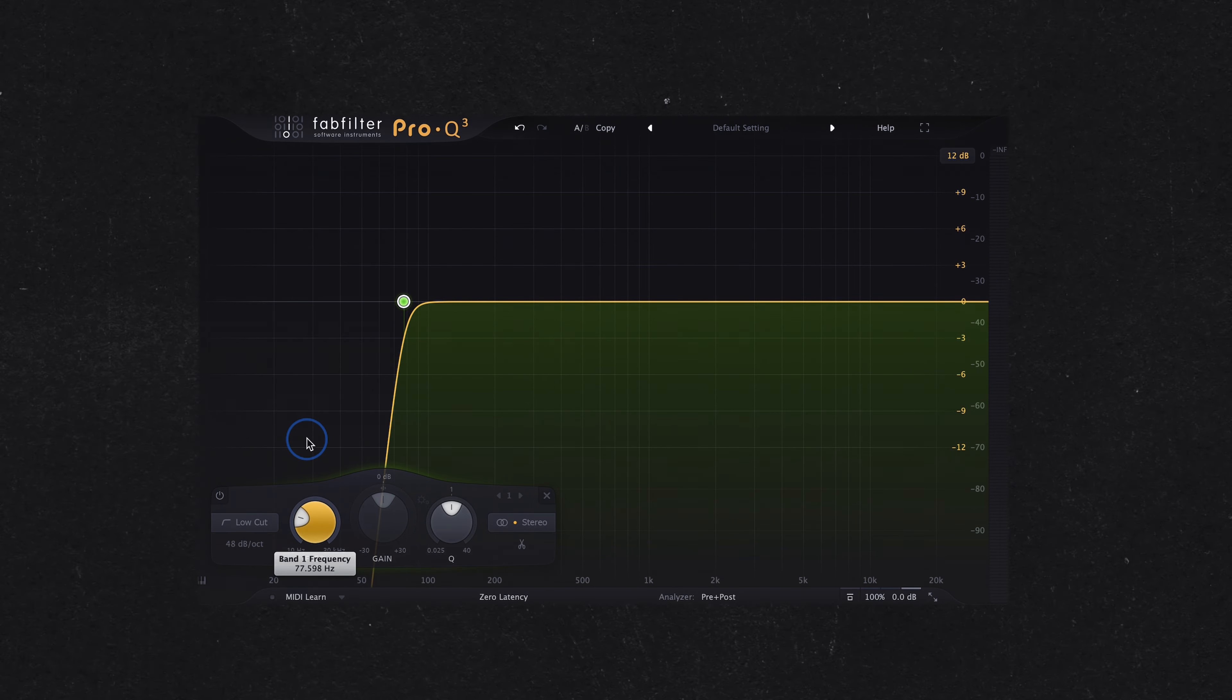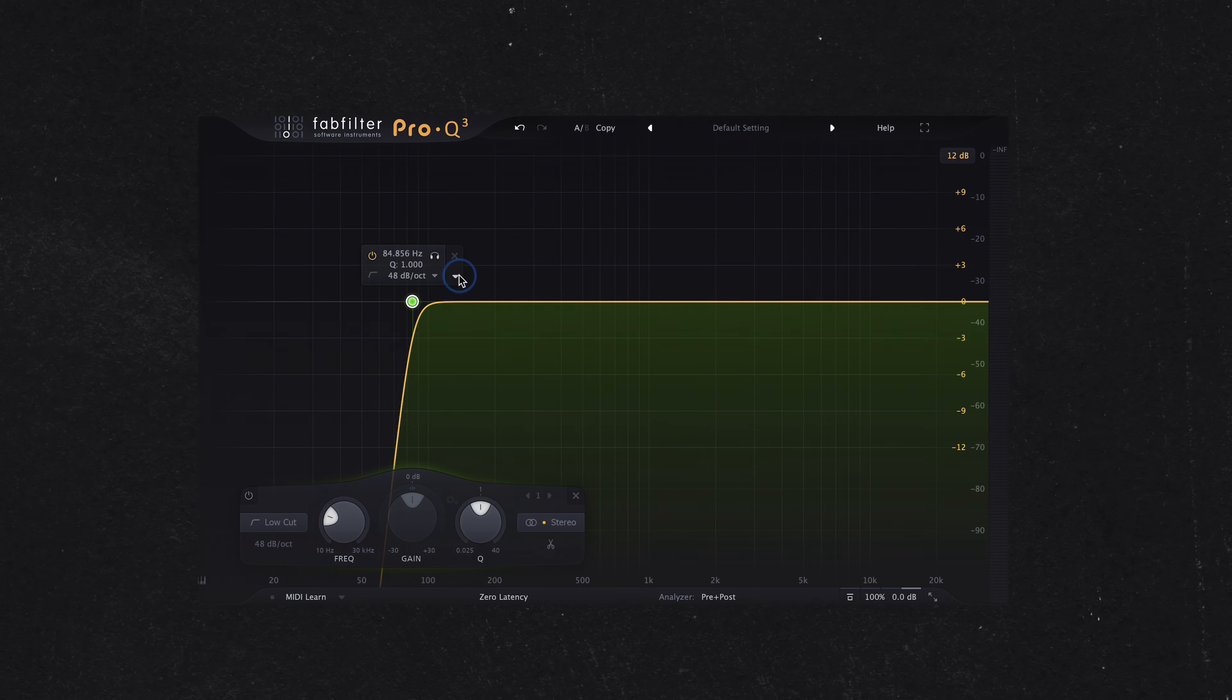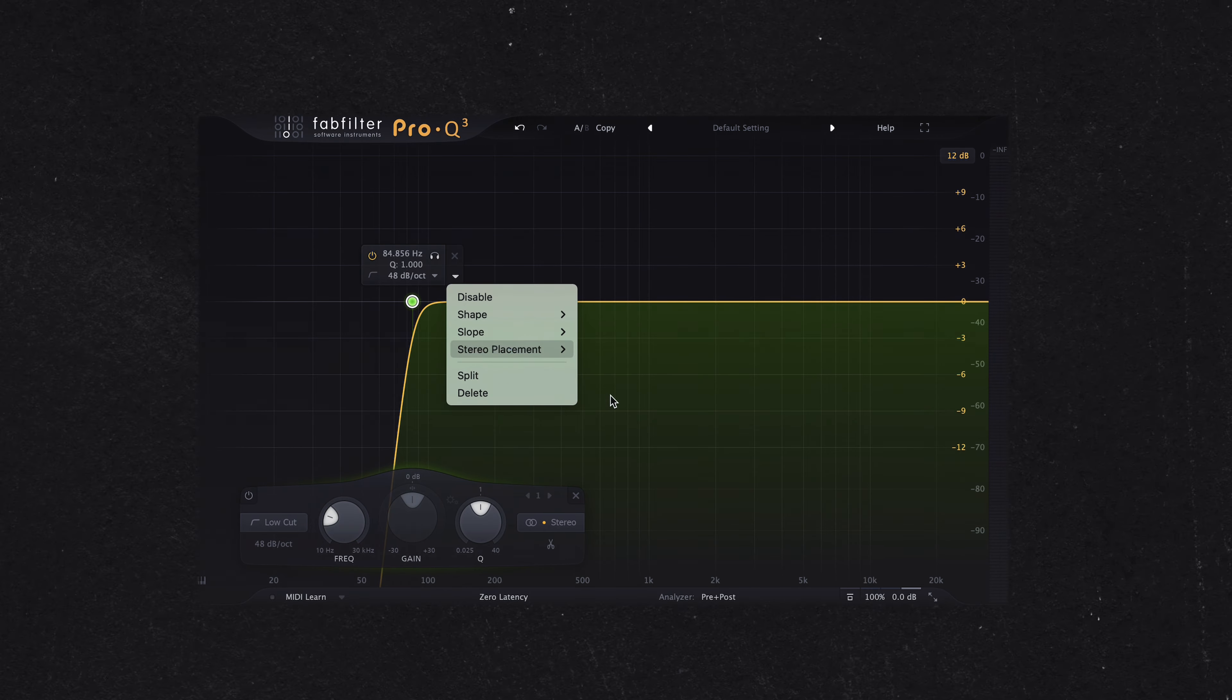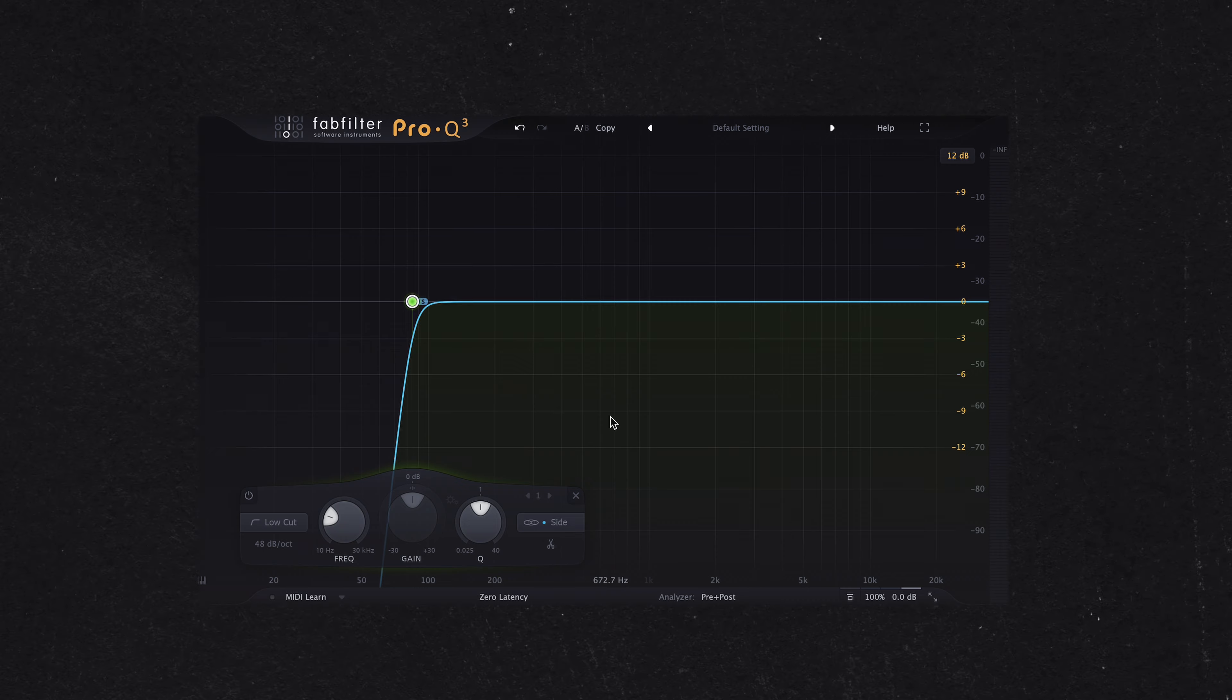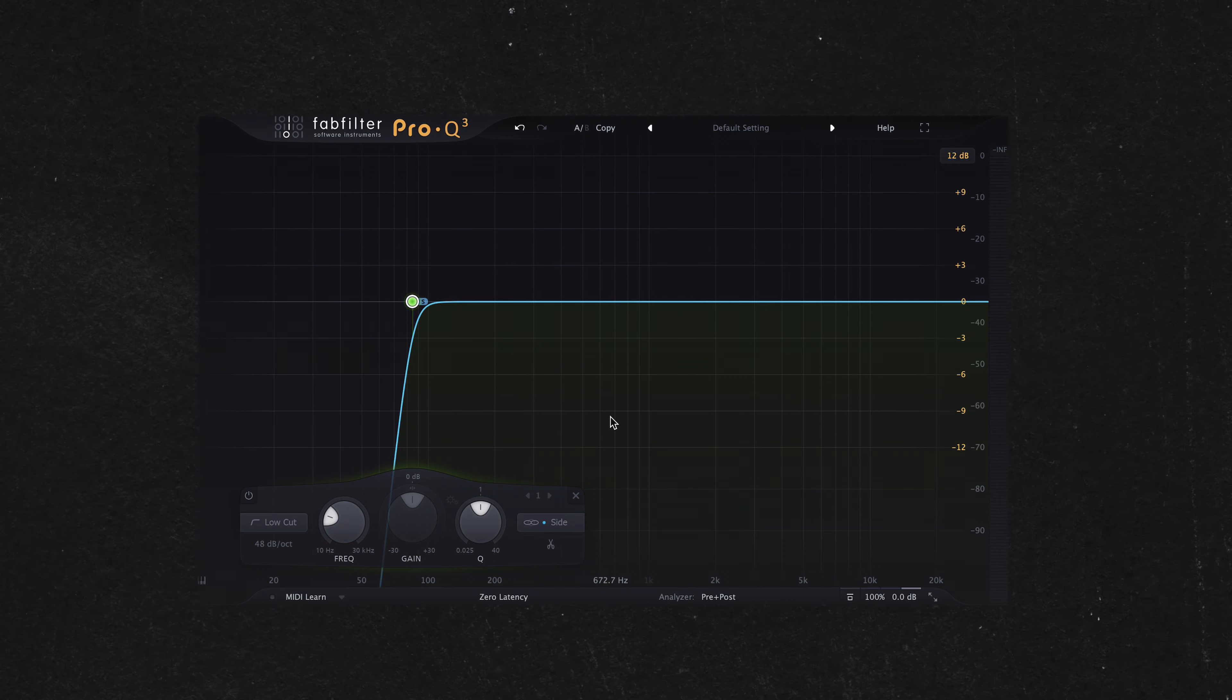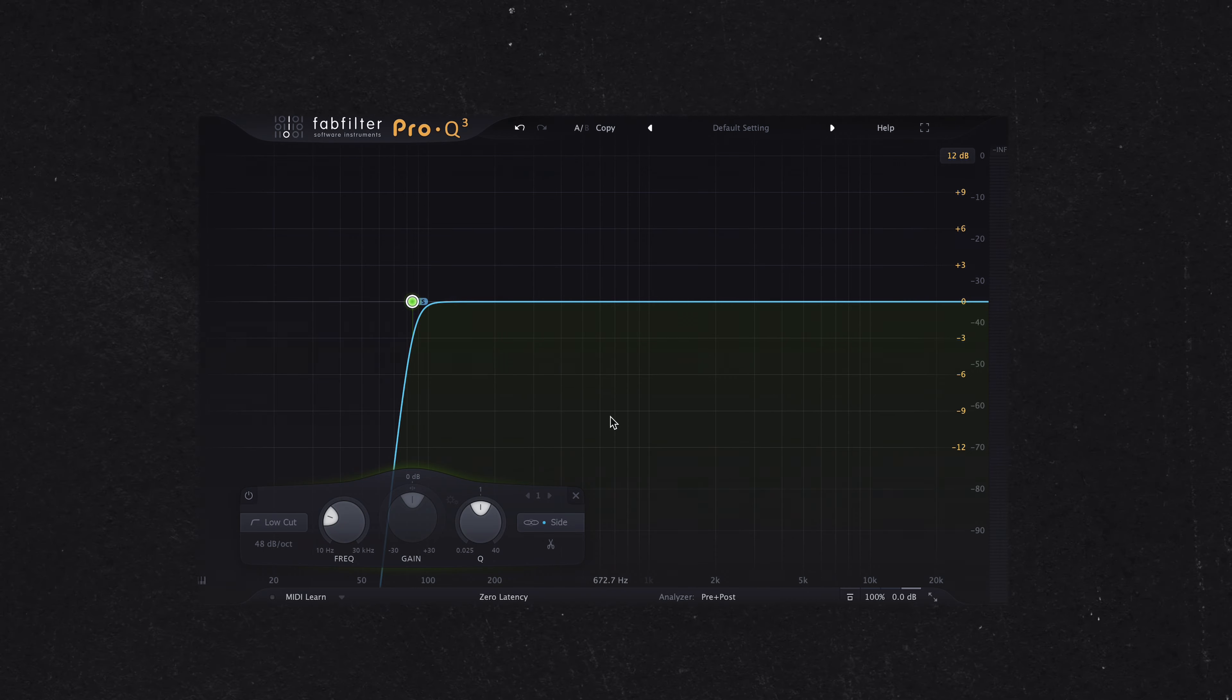For more precise control, you can use a mid-side EQ to process the stereo width. Apply the stereo widening effect to frequencies above 80 hertz, while keeping everything below that frequency in mono. This technique ensures the low end remains centered and solid, maintaining the punch and clarity of your bass.